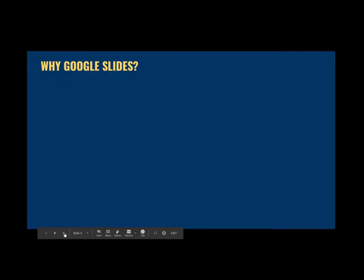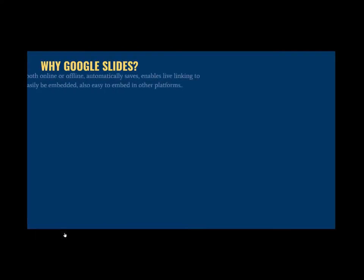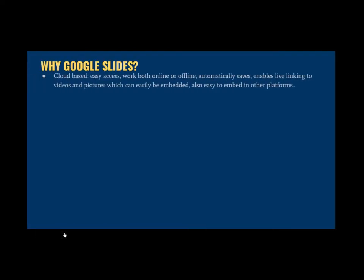So, why Google Slides? It is cloud-based, it allows for easy access, you can work both online or offline, it allows for automatic saving, it enables live linking to videos and pictures which can easily be embedded. It is also easy to embed in other platforms, such as WordPress.